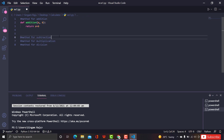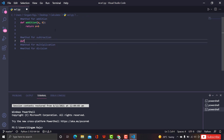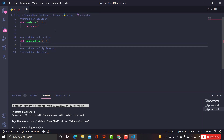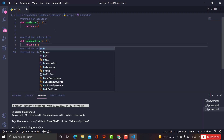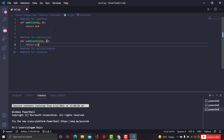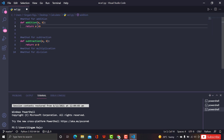The same thing goes with subtraction. Let's create a subtract function as well: 'def subtraction' — you can even give 'sub' if you prefer — same parameters 'a, b', and 'return a - b'. It will just return a minus b. Done — we are done with addition and subtraction.